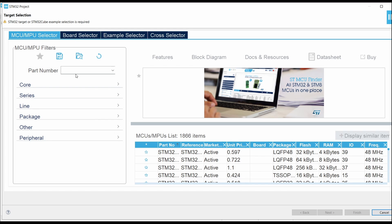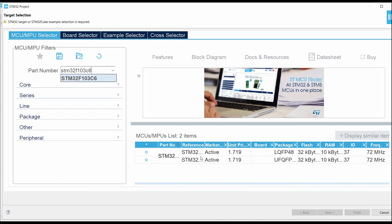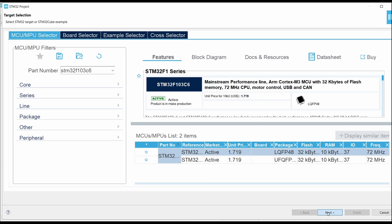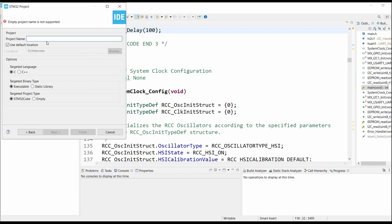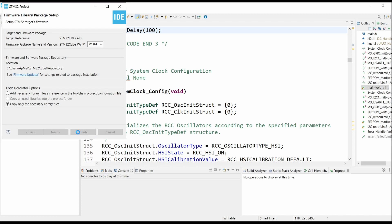For this simulation we are using the STM32F103C6 controller. Select that, click on Next, give the project name as GPIO bit bang or register GPIO register — something like 'GPIO register mini'. You can name it as you want, then click on Finish.